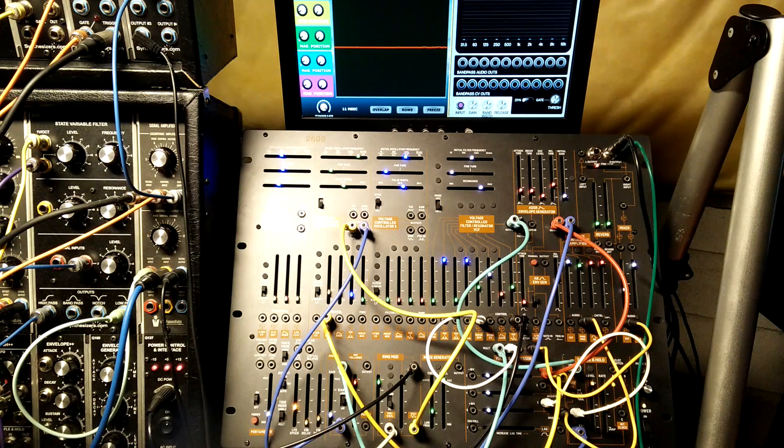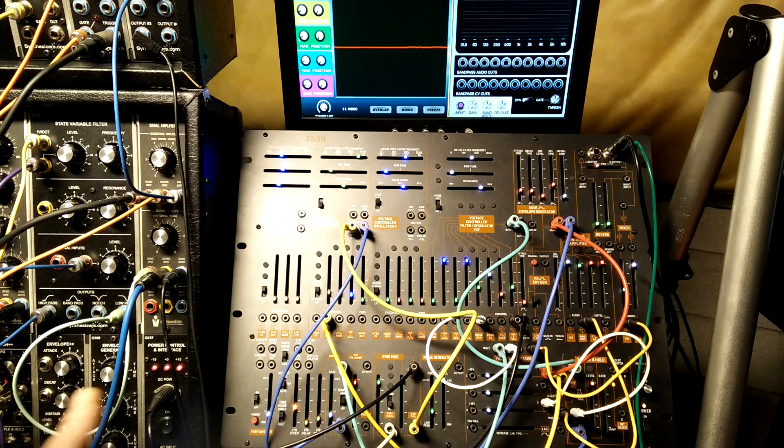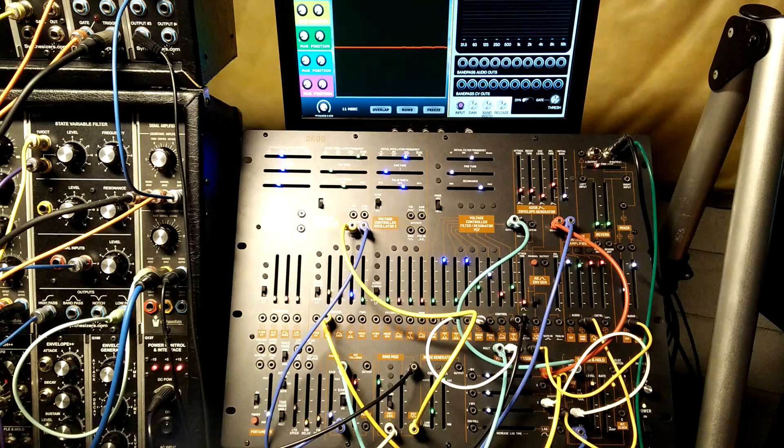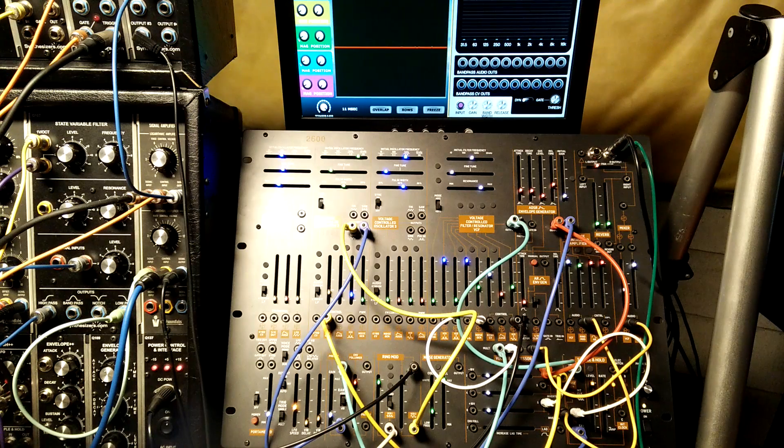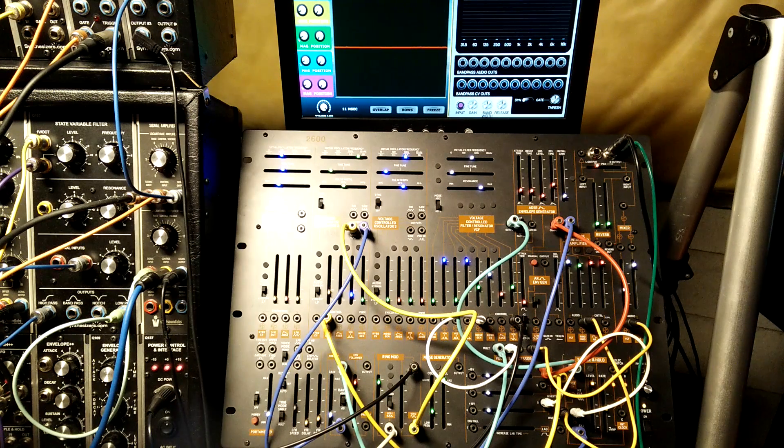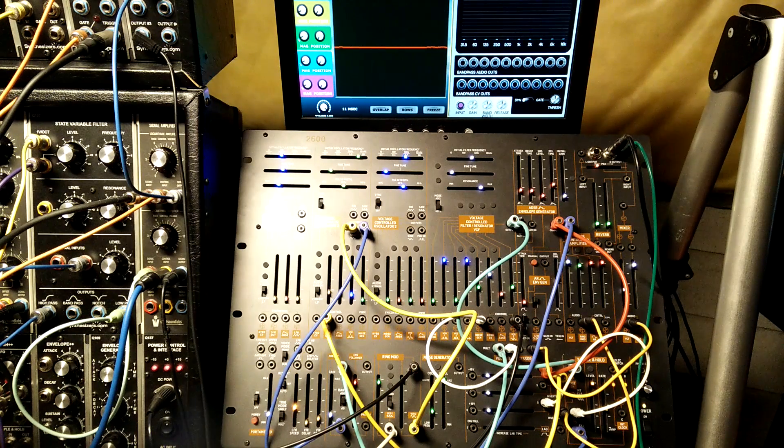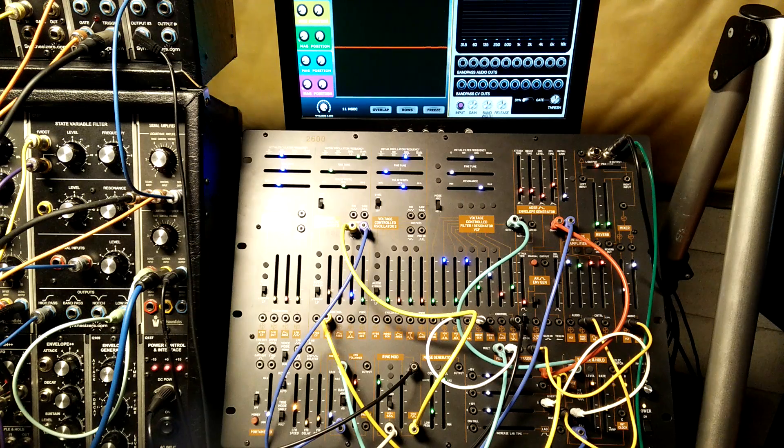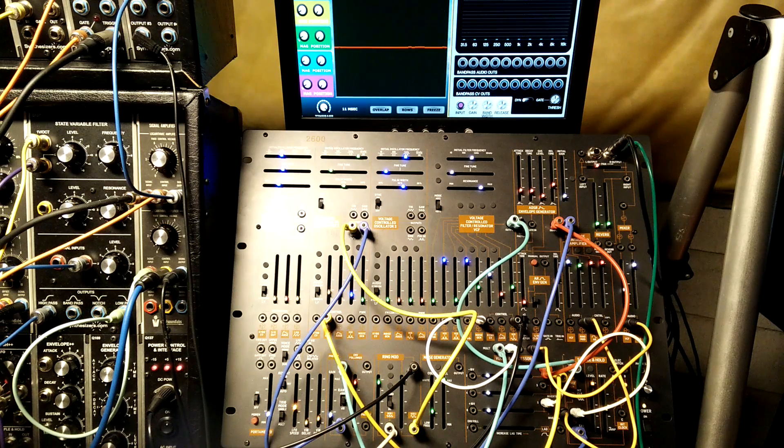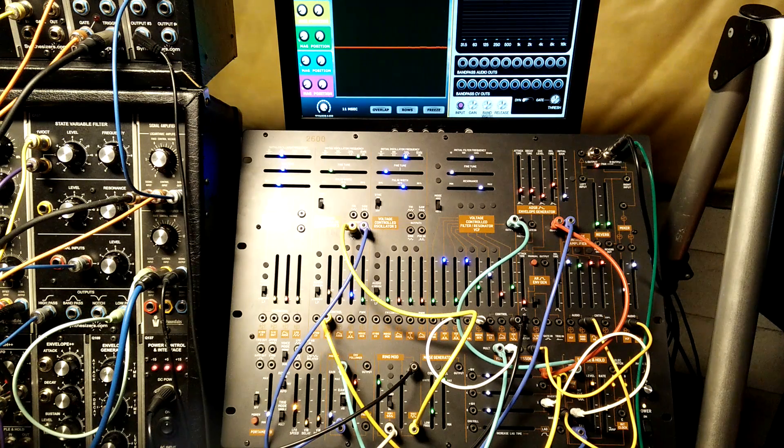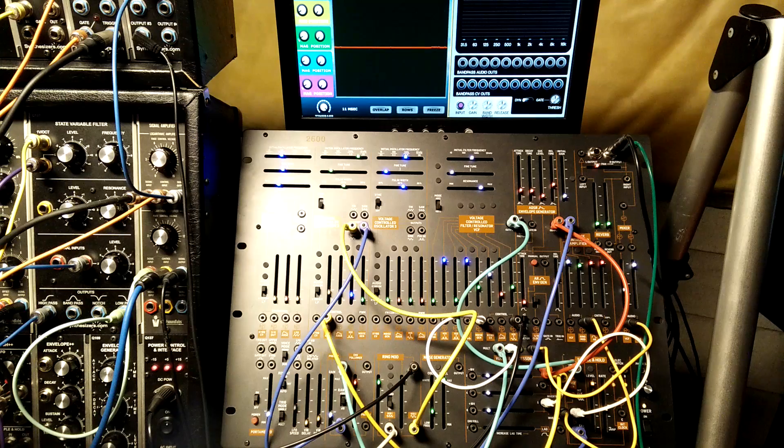I don't think he showed, I just flipped through his video, but I don't think he showed on the 2600 how to patch it up, so I thought I'd have a go at it on the Behringer, and this is what I come up with. I got a MIDI keyboard off screen, and I'll just play it quick.